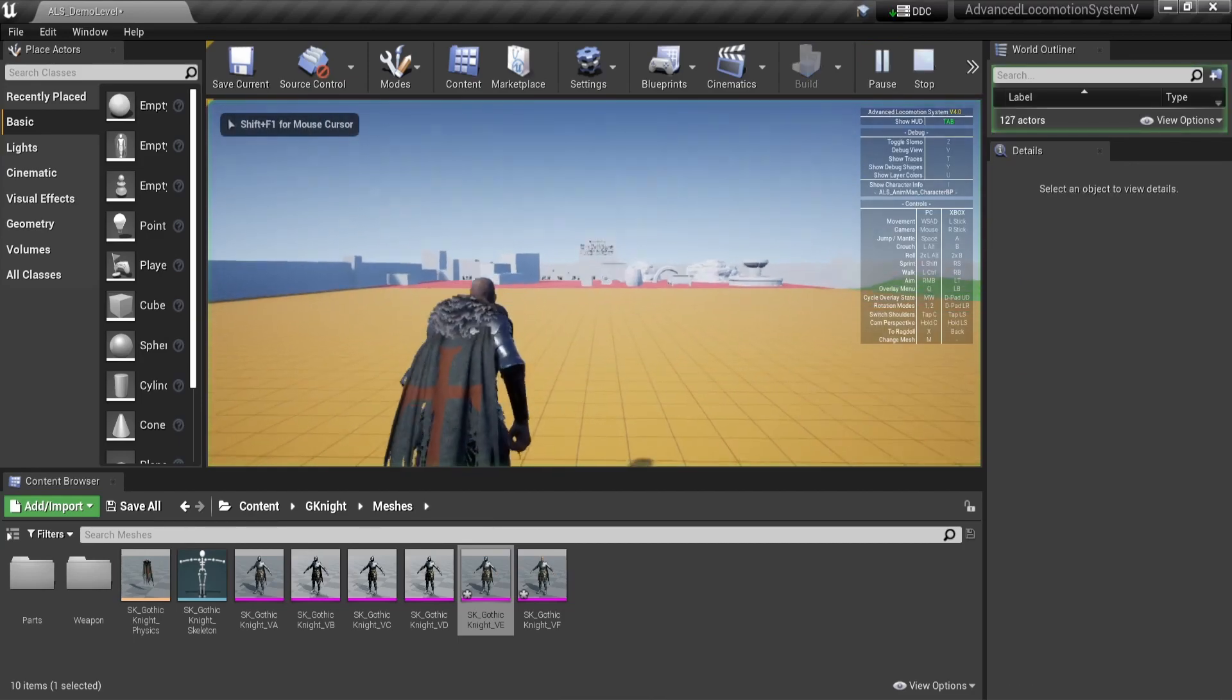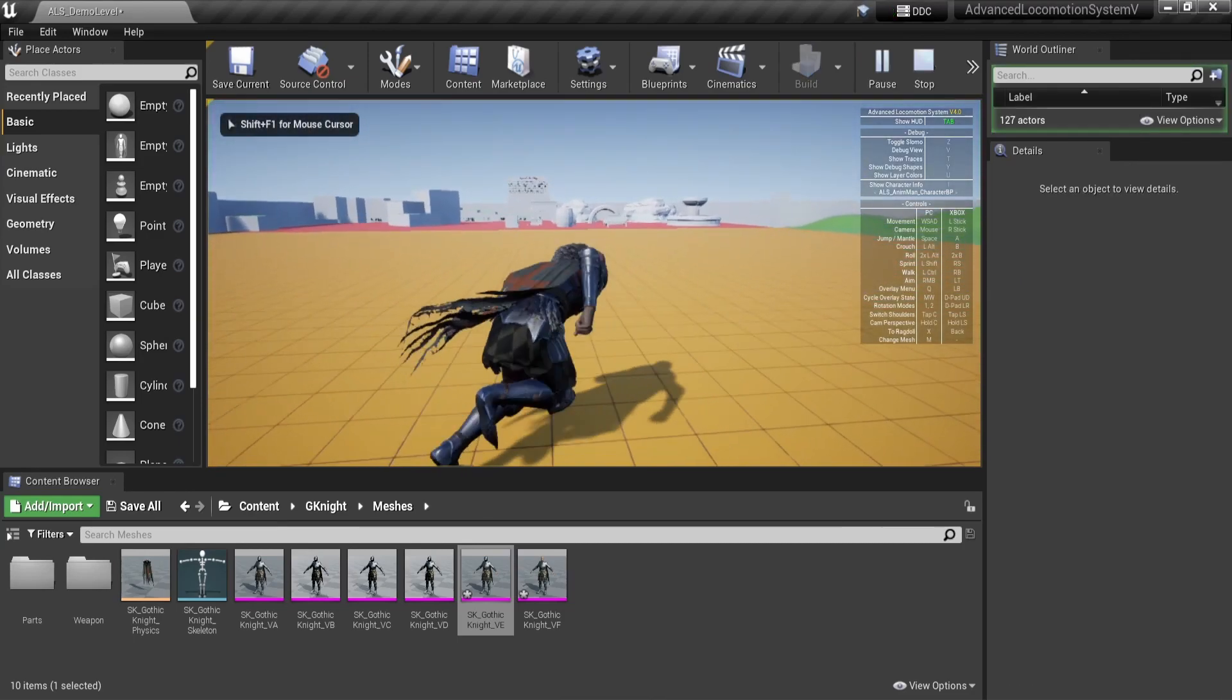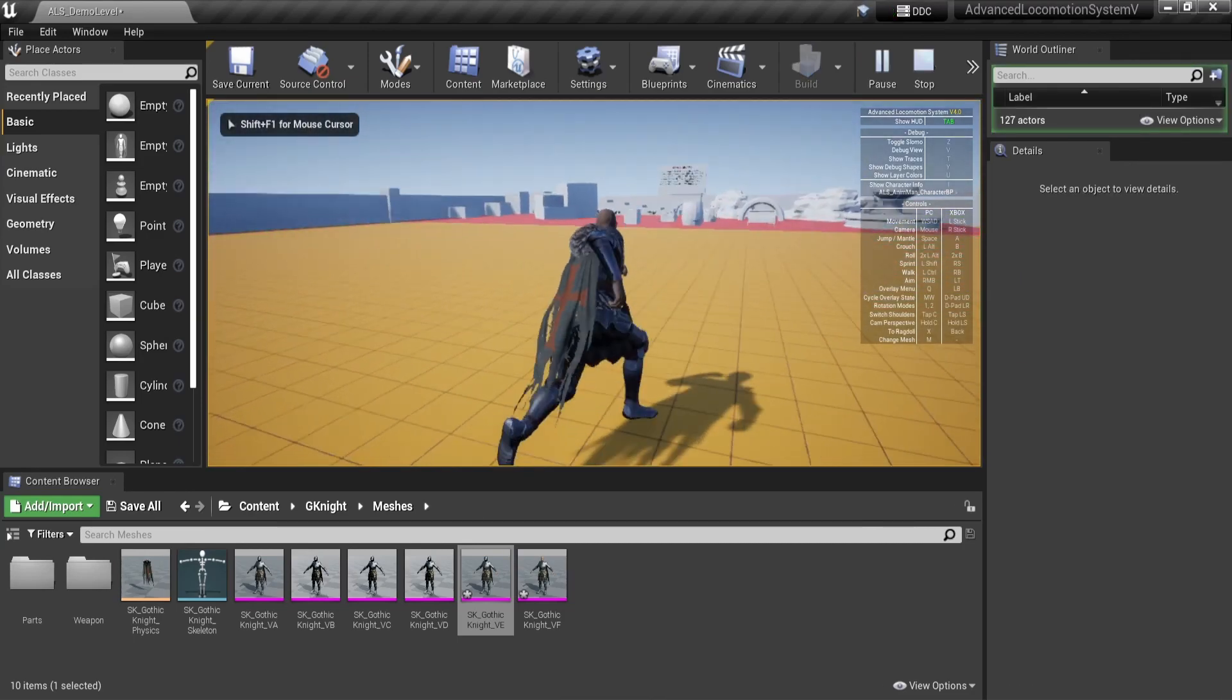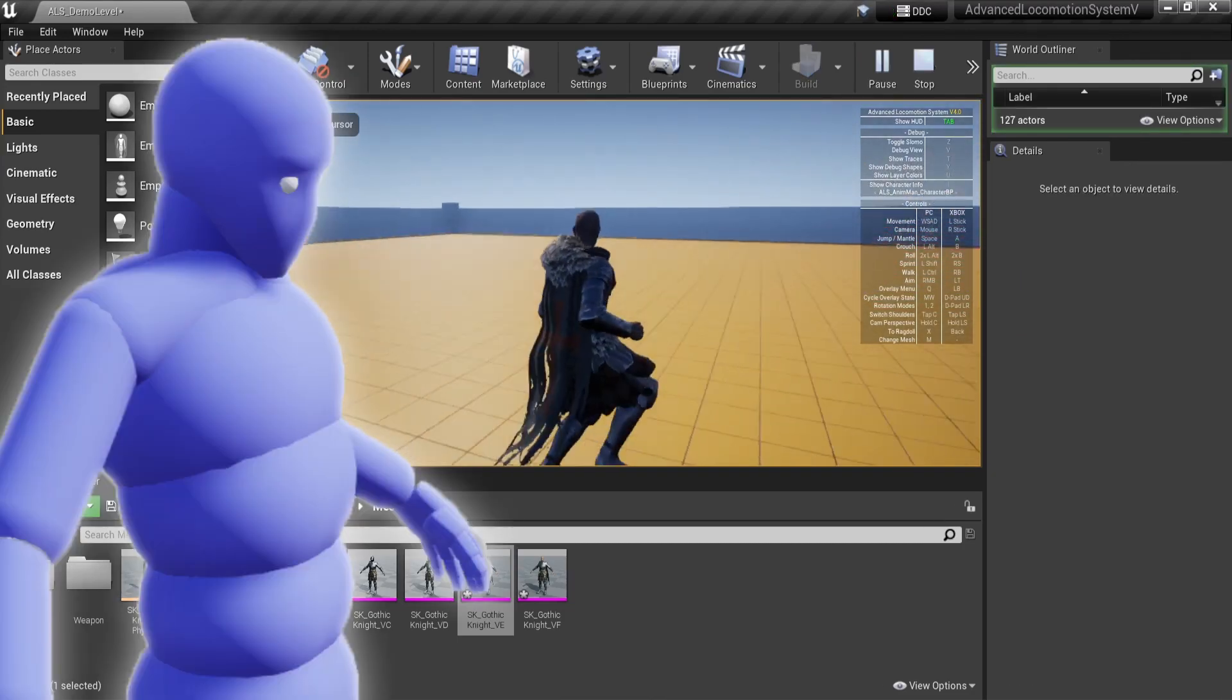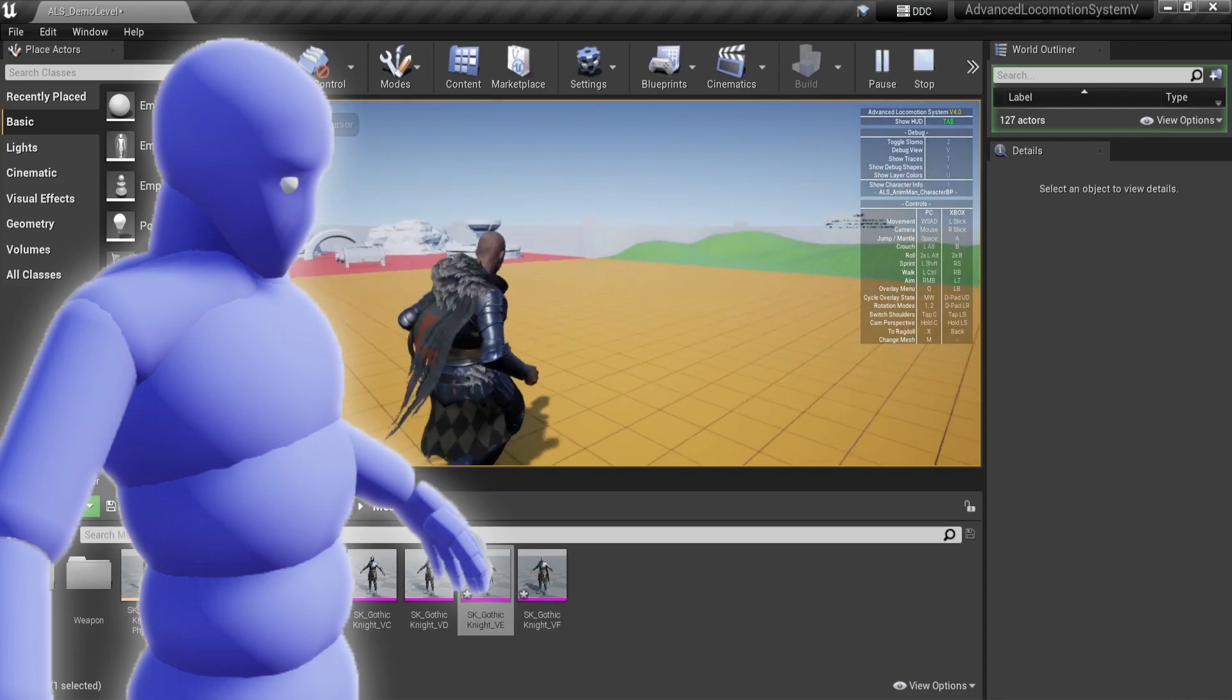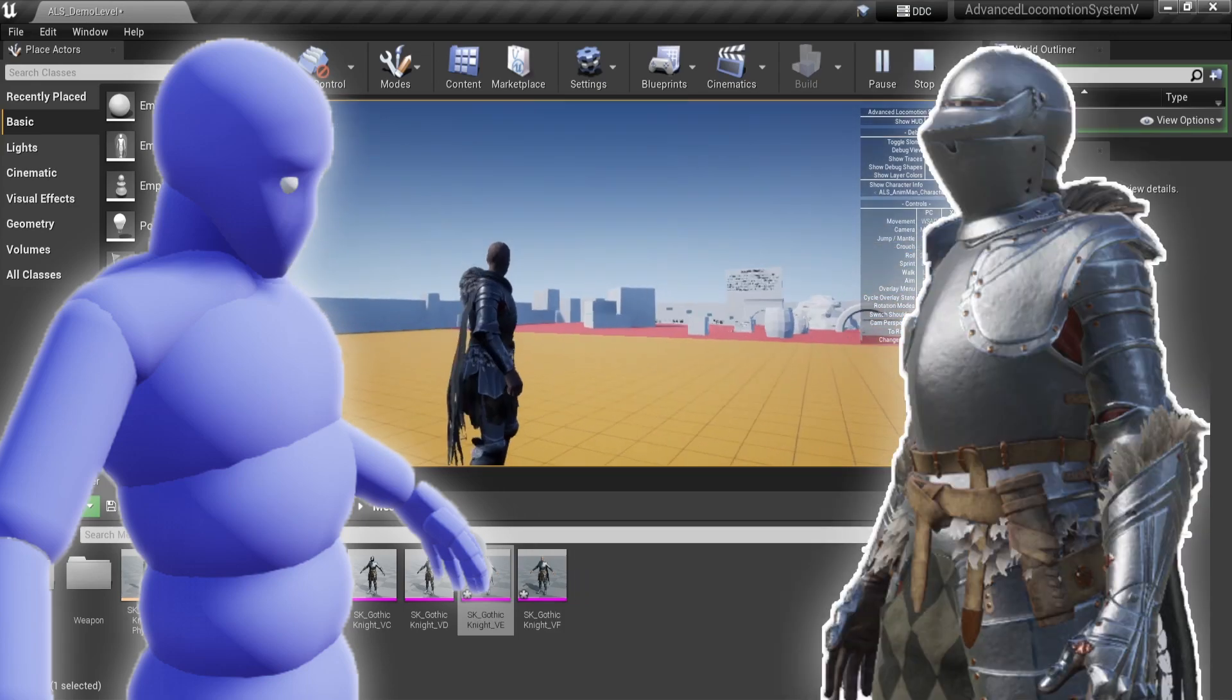Today we will cover how we can change the default advanced locomotion character from this ugly blue guy to your own character.